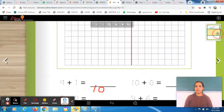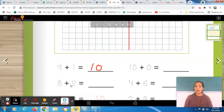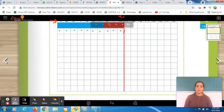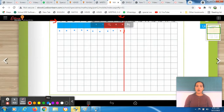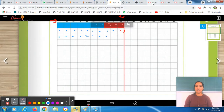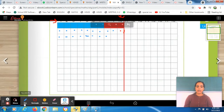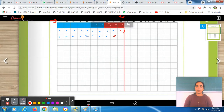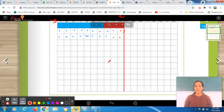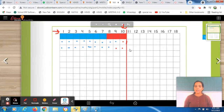Now move to the next equation and read it carefully. The next equation is 8 plus 2 is equal to dash. Firstly, we will color 8 boxes with blue. Take blue crayon — or pencil colors if you have them. Color 1, 2, 3, 4, 5, 6, 7, 8. We colored 8 boxes with blue. Then how many more do we have to add? We have to add 2 more. Take the red crayon and color 2 more boxes.